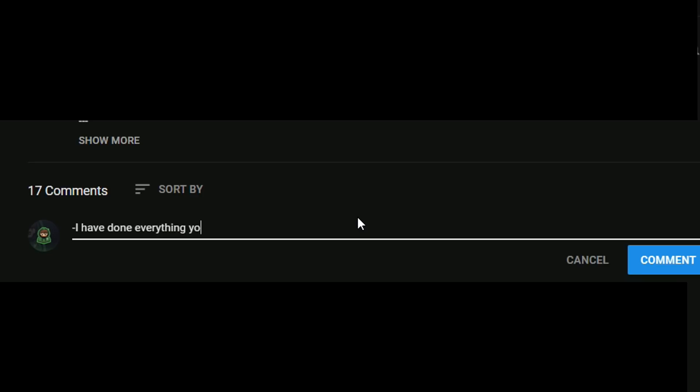Giveaway ends when my second channel hits 1000 subscribers and I hit 5000 followers on Twitter.